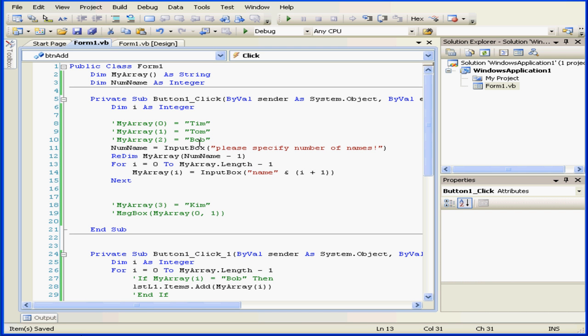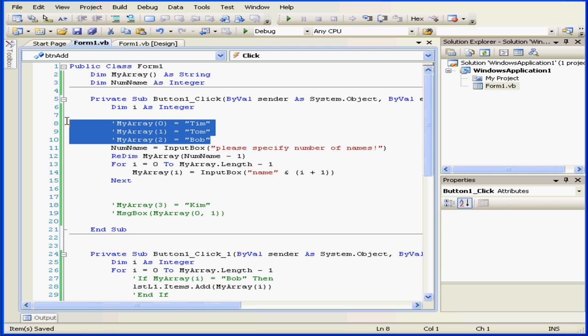Welcome to our tutorial about the redim statement. Let's modify my previous code a little bit.